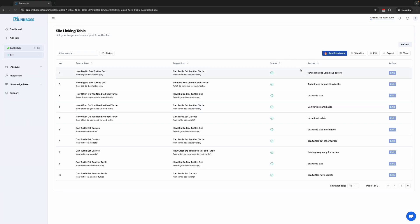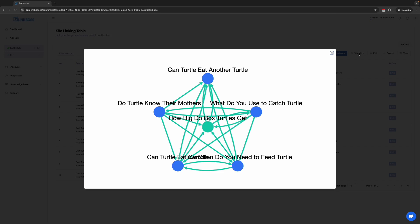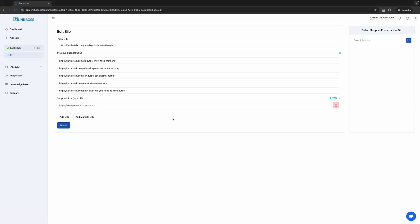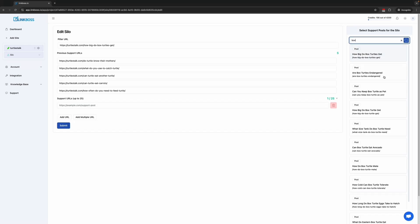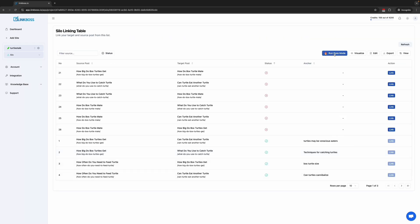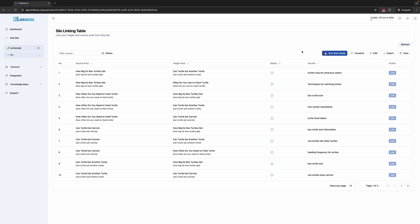Let's visualize the silo now — it looks great. You can also edit the silo and add more posts. Let's add another support article. You can add the structure for the new one, and you can also change the structure for the old ones. Let's run Boss Mode again. The additional support links have been created. That's how you can easily complete and edit your silos.